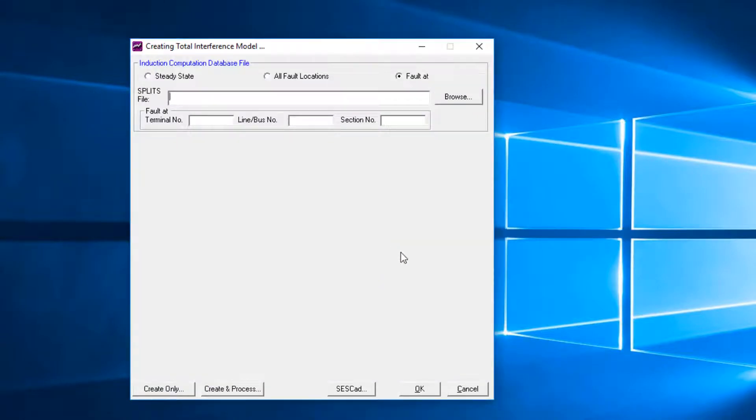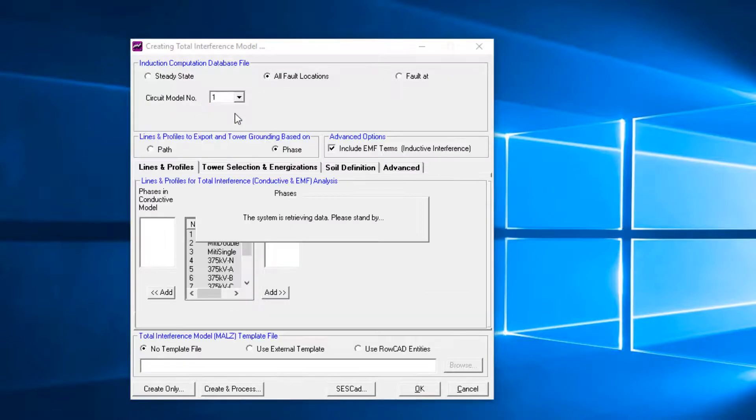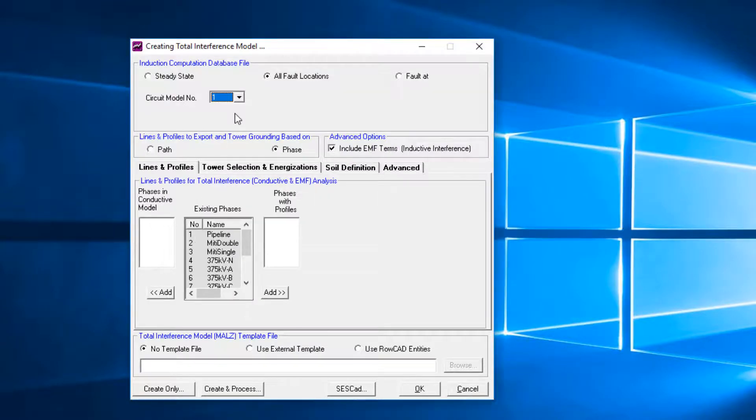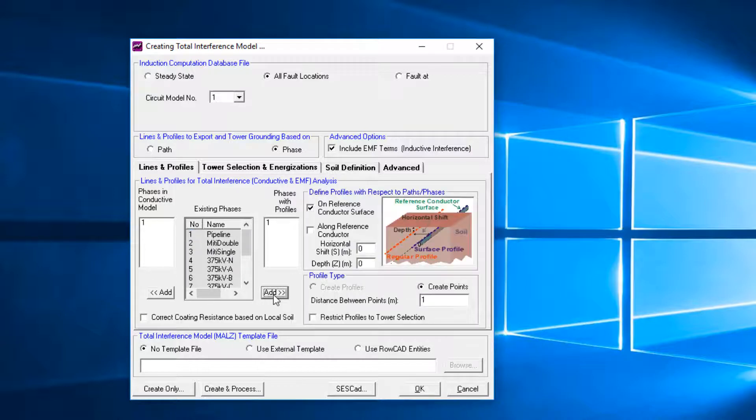Click on the Total Interference to access the Creating Total Interference Model module. In this module, various MALS faults are created, one for each fault location. Choose circuit number 1. Make sure that Include EMF Terms is on. If this flag is off, the computation results from the MALS run will not include the inductive component. Select the phases that will be in the MALS model. In this example, the pipeline is selected.